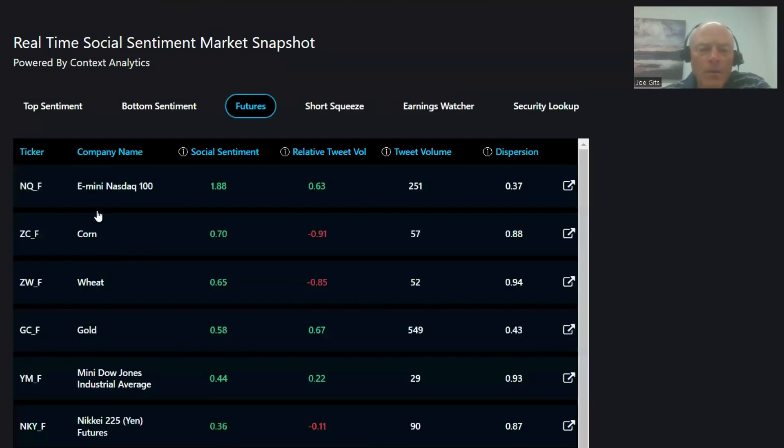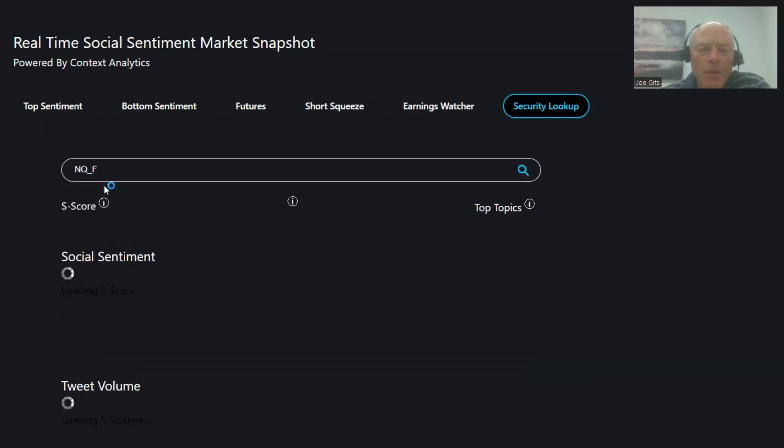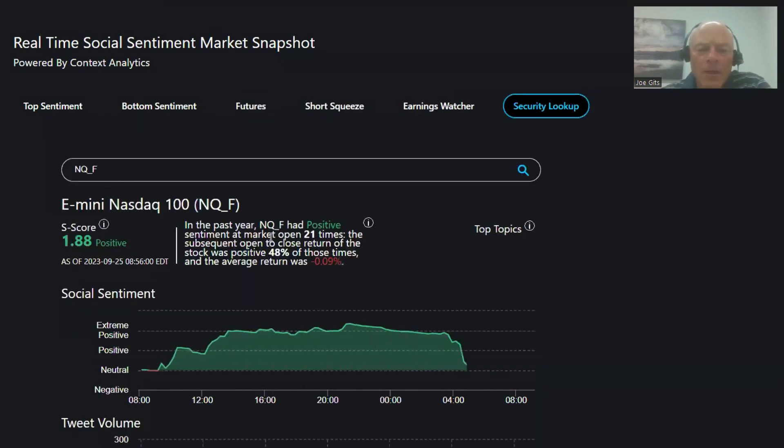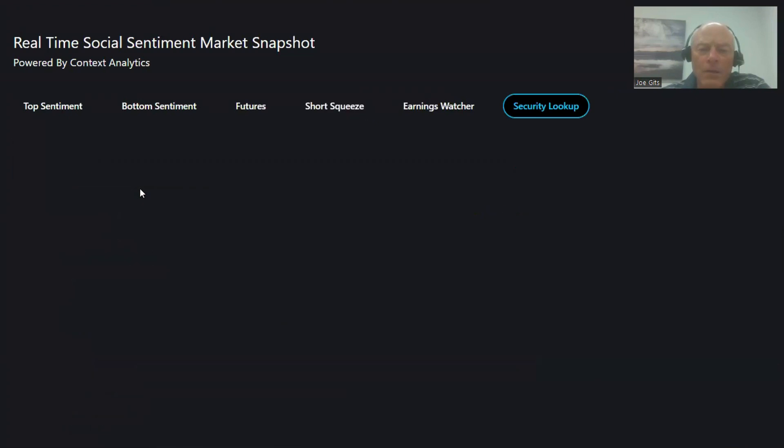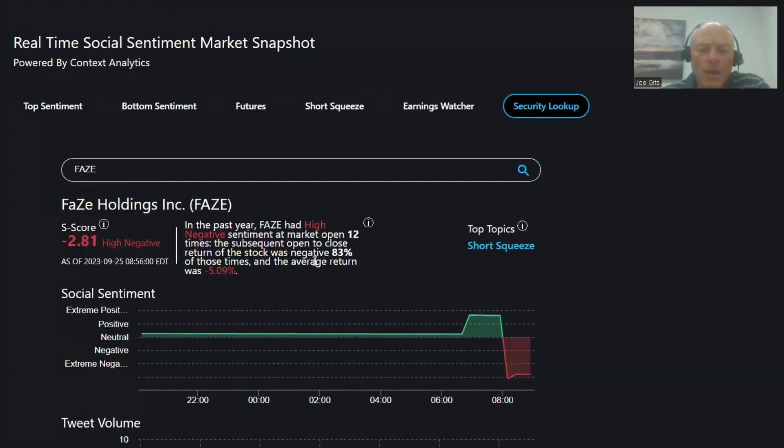On the futures side, E-mini NASDAQ is 48% of the time positive when it's negative, 0.09% on that one, and not a whole lot of activity on the short squeeze this morning.